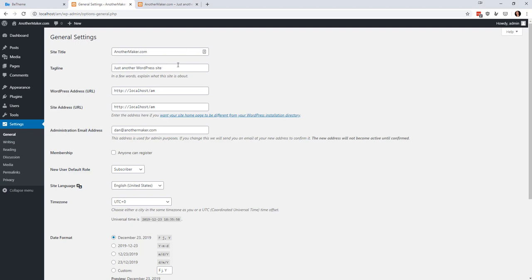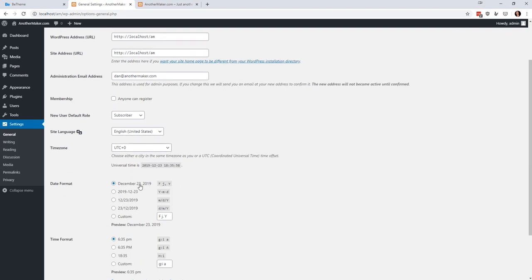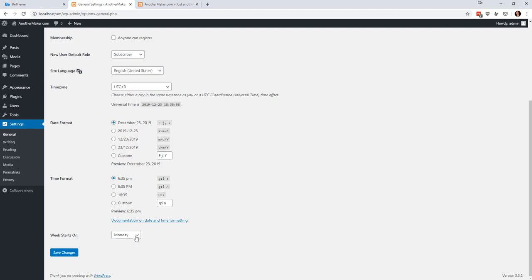The reason Settings is important is things like the Tagline — when you share your website to Facebook, they're going to grab hold of 'Just another WordPress site' and it's going to be there until you do something about it, which is super annoying. So let's put something here like 'Welcome to Another Maker.' We're also going to make sure we don't want anybody else to be able to register for the site, keep it in English, set the date and time formats we want, and start the week on Sunday. Then we save those changes.